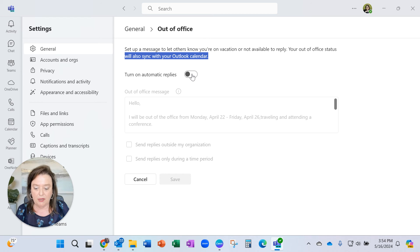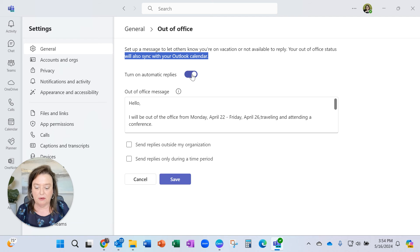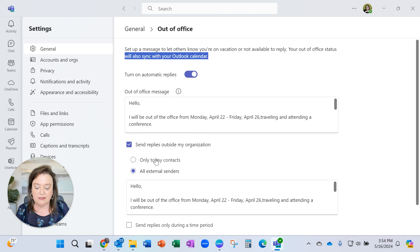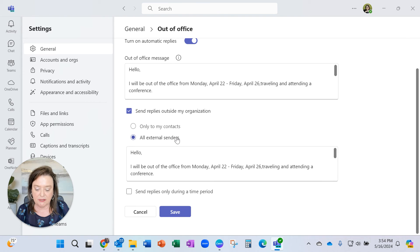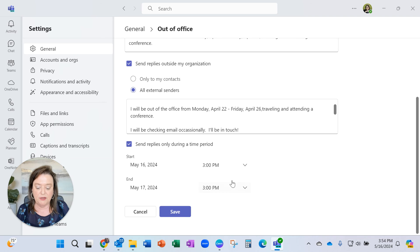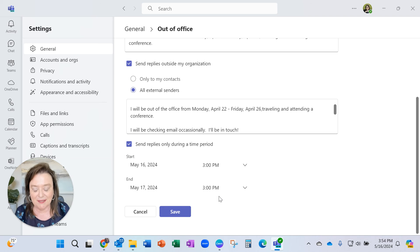And so you could turn on automatic replies here. Send replies outside of your organization or only to your contacts, to everyone, only during a time period, you can set the time.